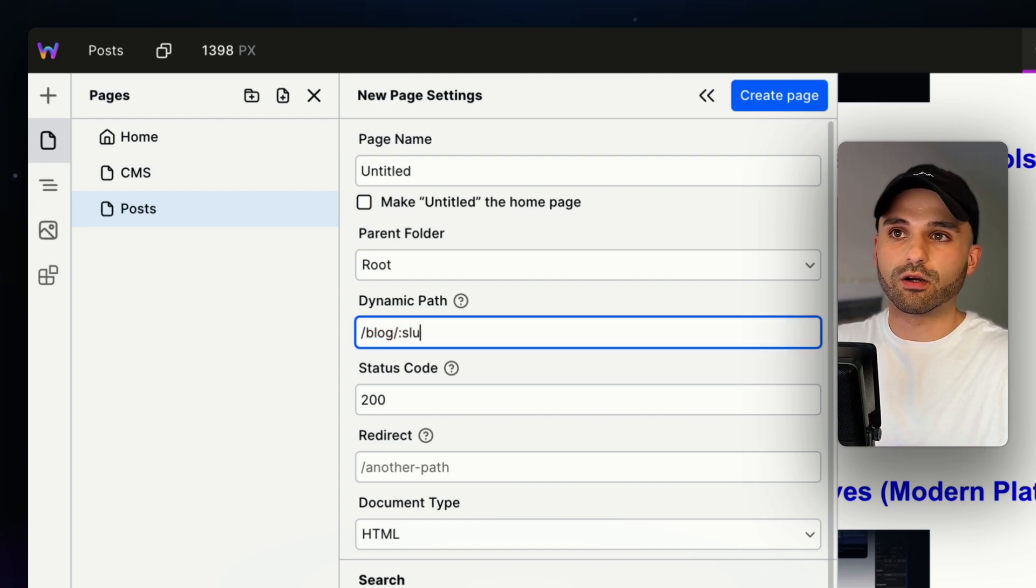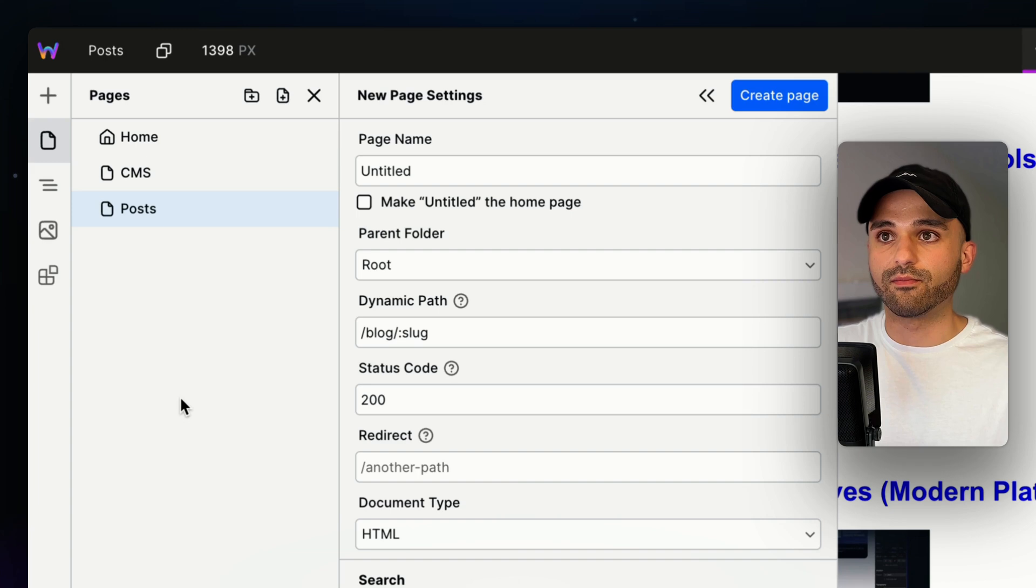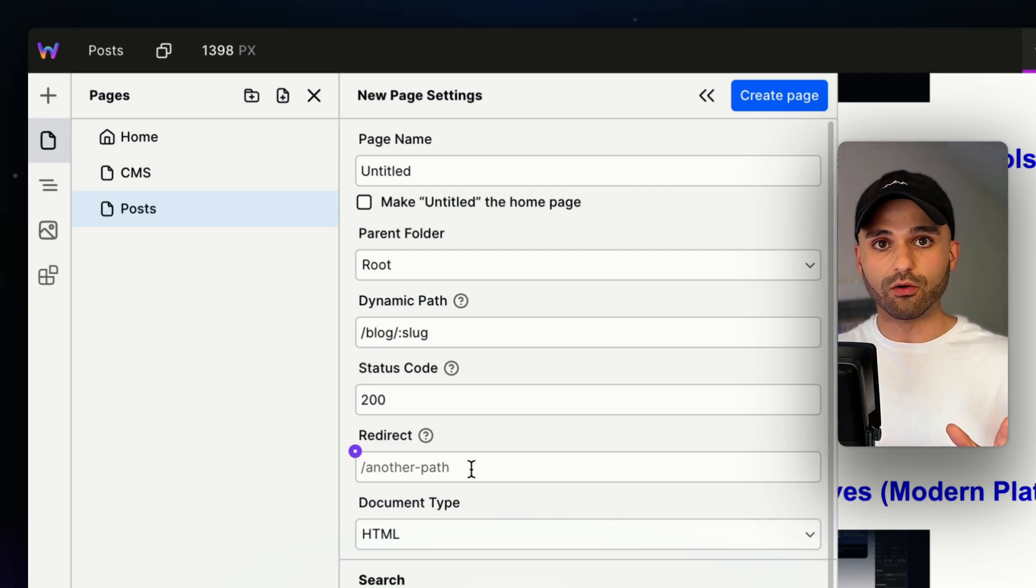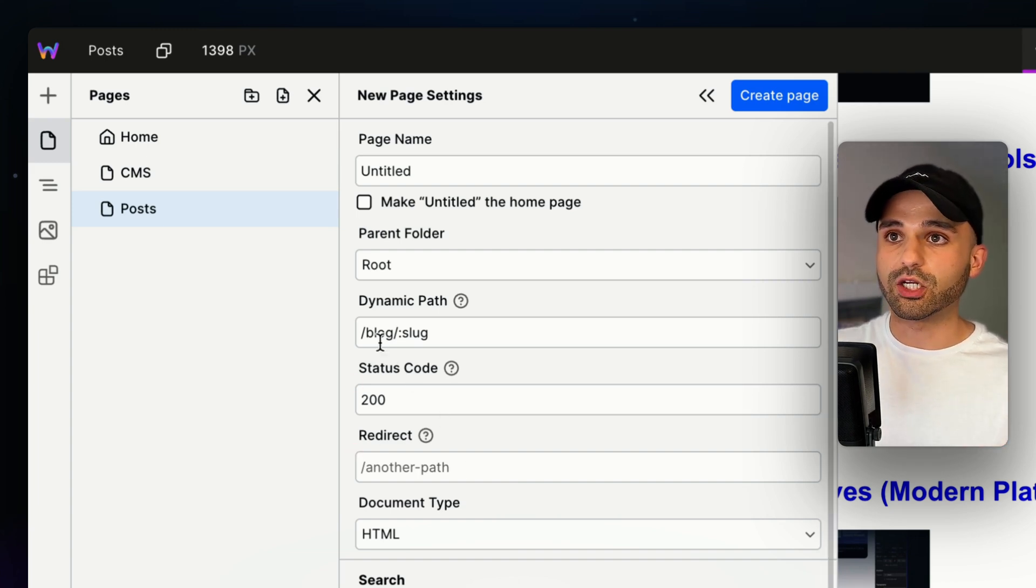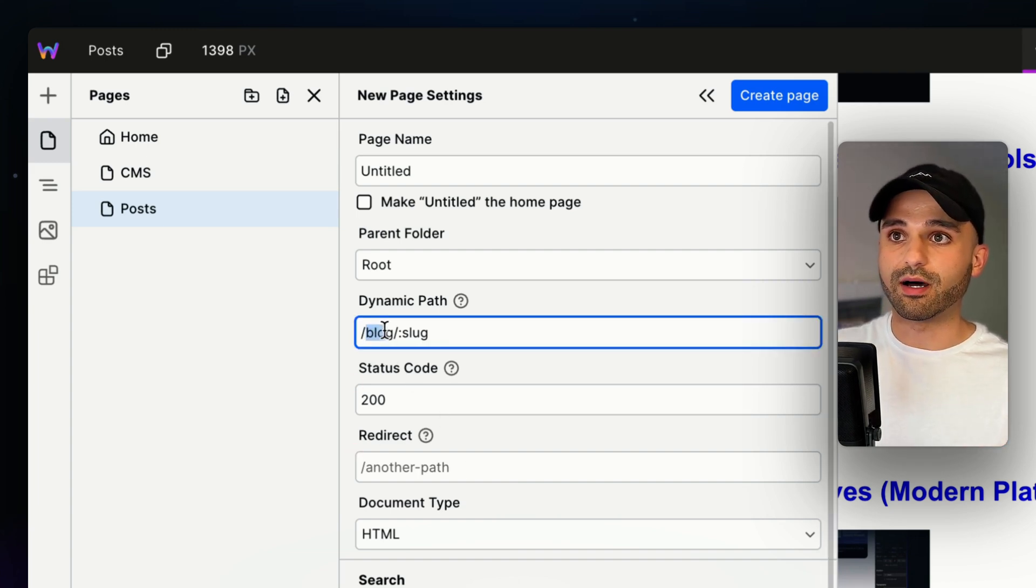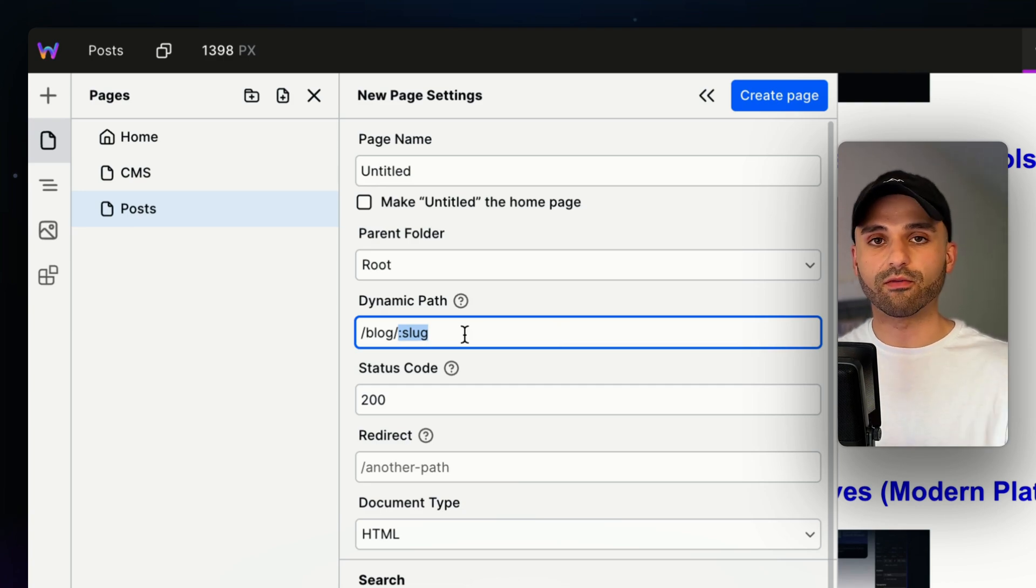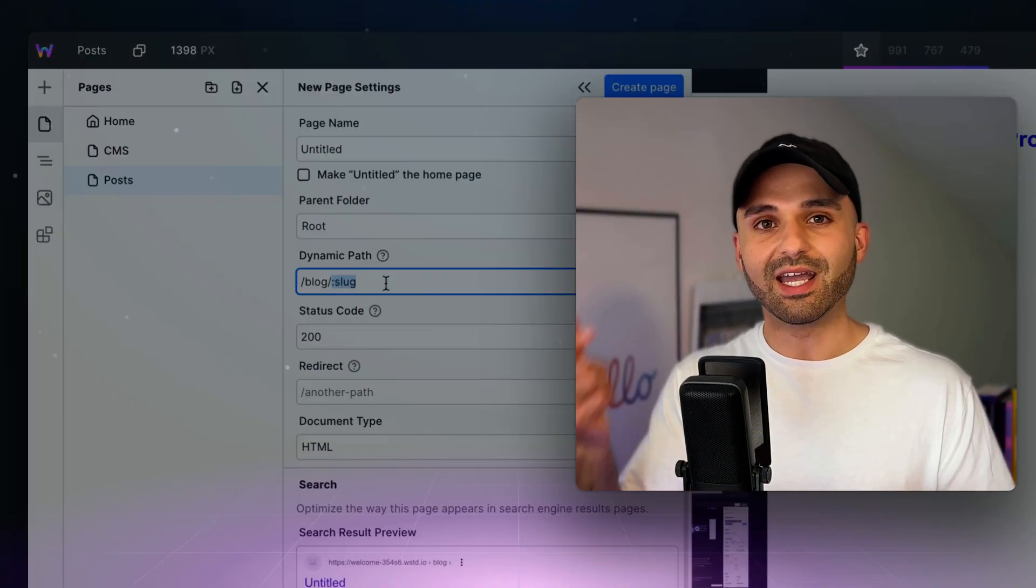Blog URLs are often called slugs, so I'm going to do slug. And now this page will load for any variation of this. So blog slash hello world, blog slash lorem ipsum, whatever it might be.